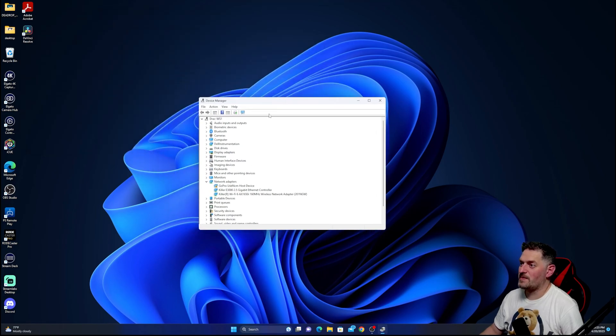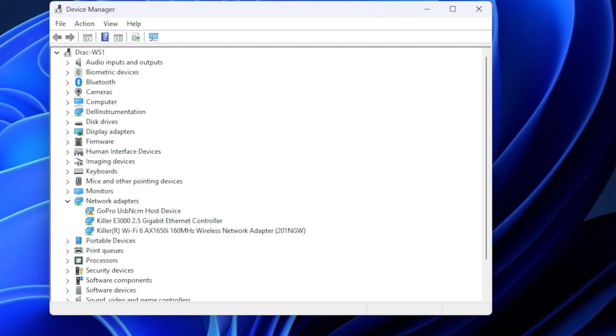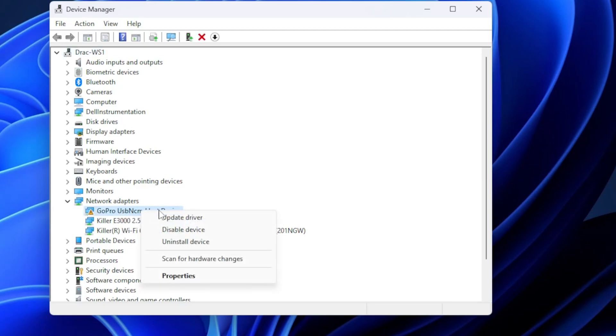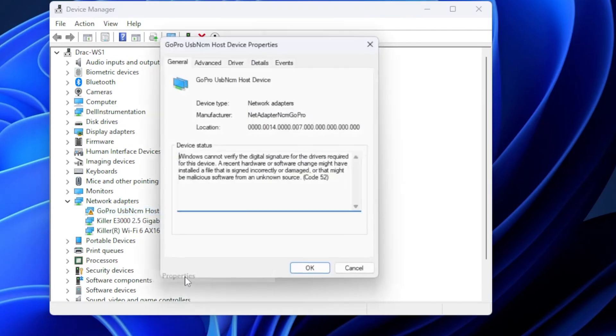Once you get into the device manager, if that's happening, you should see in your network adapters. I know it shouldn't say network adapters, but that's the protocol that they use to connect to GoPro as a webcam. So you'll see this GoPro USB NCM host device, right? Well, you want to right-click on this, and we're going to go to properties.